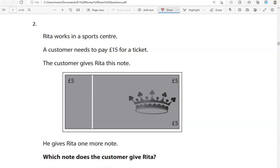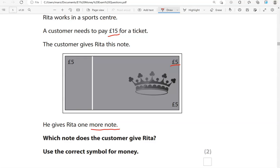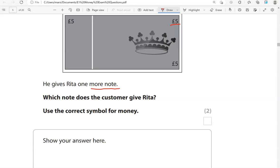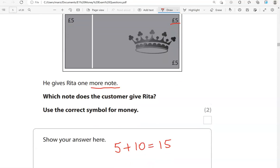Rita works in a sports centre. A customer needs to pay 15 pounds for a ticket. The customer gives Rita a five-pound note. He gives Rita one more note because he needs to pay 15 pounds. Which note does the customer give Rita? Use the correct symbol for money. If he's given five pounds already, he's going to need to give 10 more, because five and 10 makes 15. So he needs to give a 10-pound note.